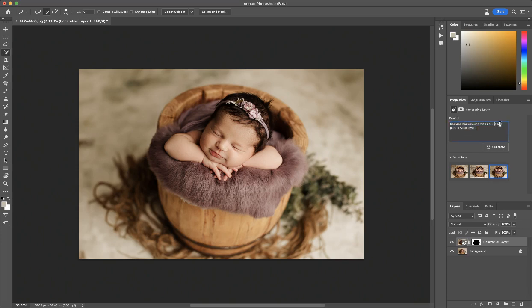So I'm going to replace it just with 'replace background with purple wildflowers.' I actually kind of like this — it's kind of cool, but it's not the look I'm going for. So I'll try this again. You have to give it a prompt and I will try a few different prompts if it doesn't give me the look I'm going for.